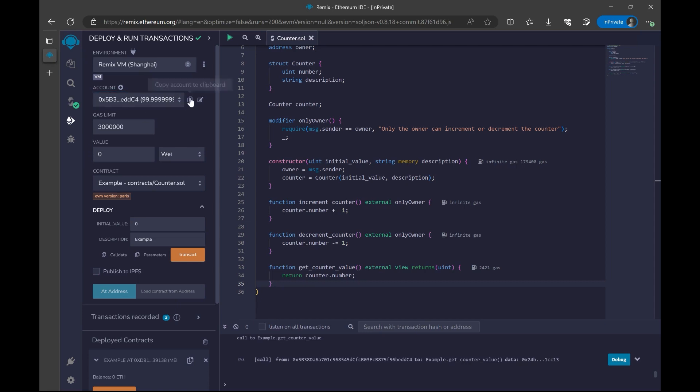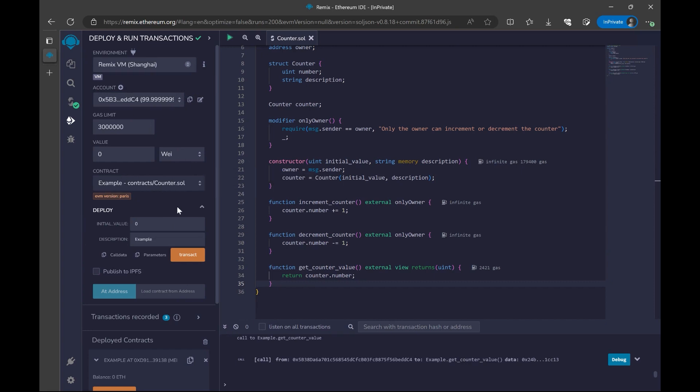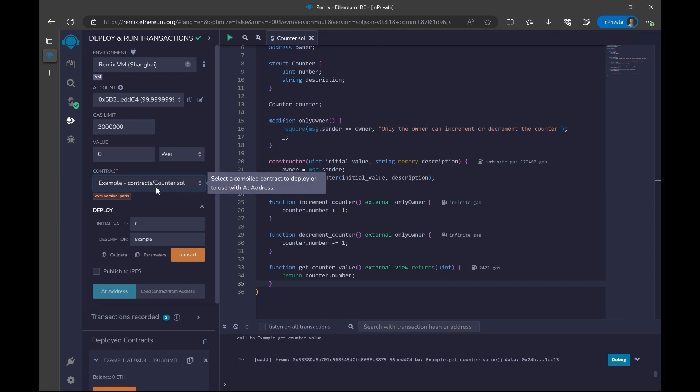To get the contract address, you can click on this button and be sure that when you are deploying your contract, your contract is selected here. Since I just have one contract is selected, but be sure that yours is selected as well.